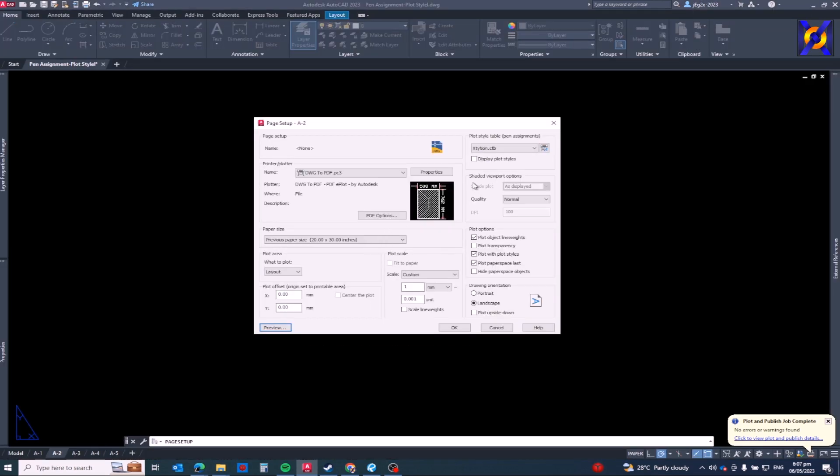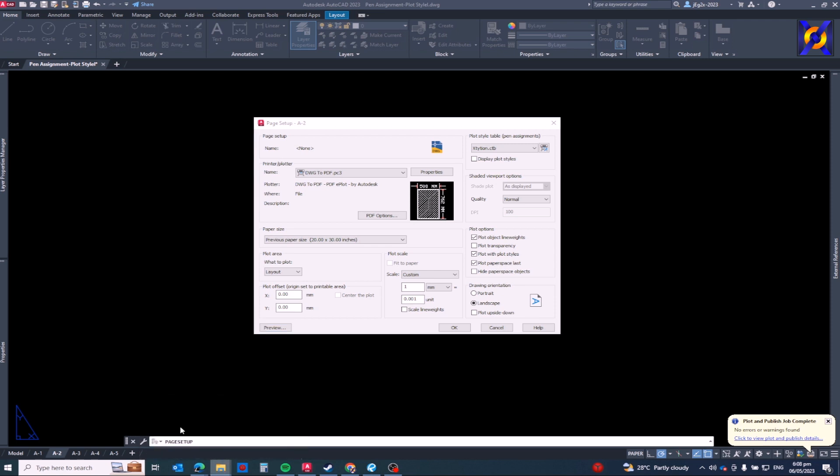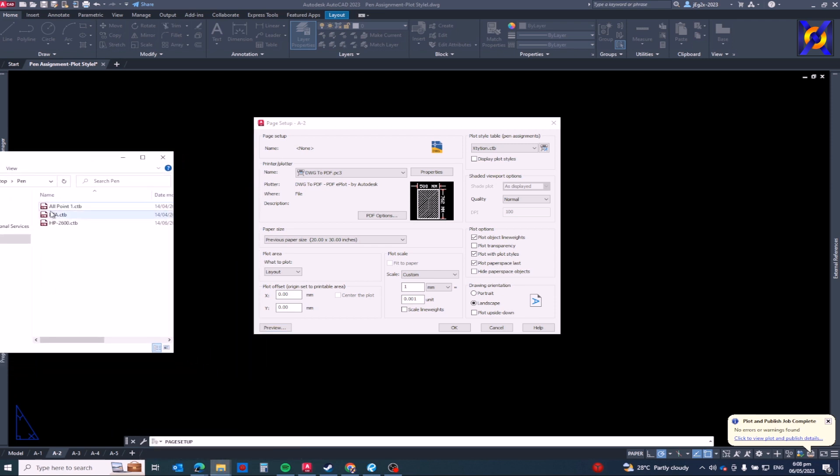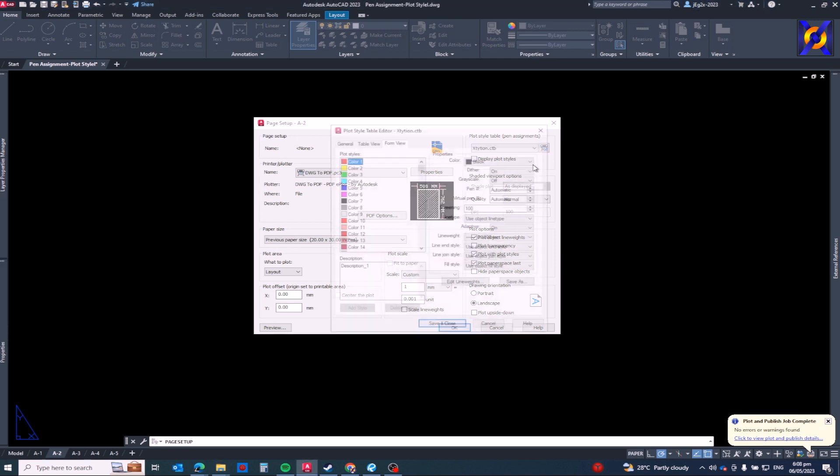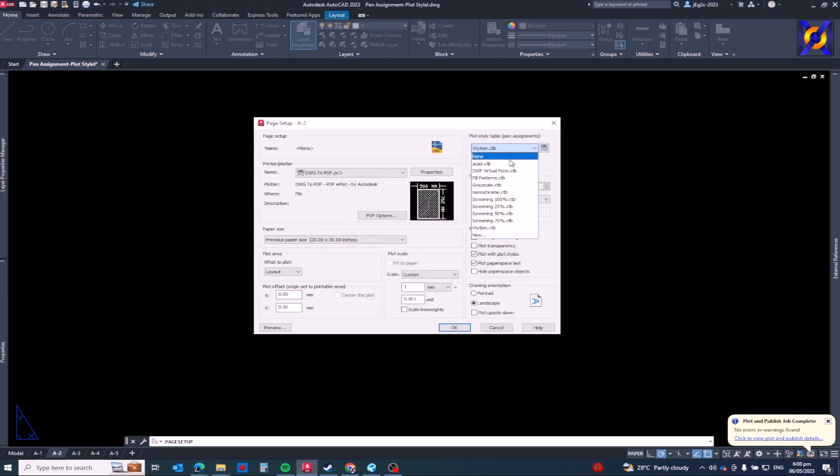Alright, that's for the first stage of our tutorial. Now I will show you how to add a plot style from someone if you receive through email maybe. So let's say for example I receive these plot styles, these three plot styles, and I want to add to this list.